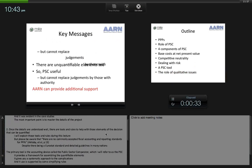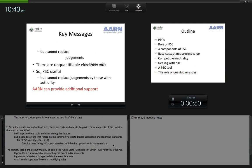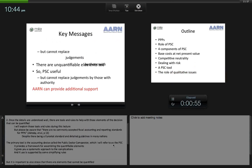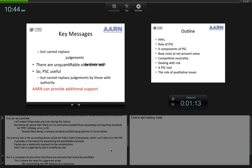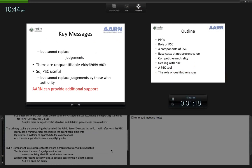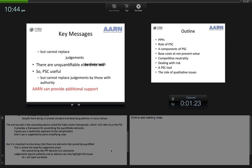Please be aware that there are no commonly accepted fiscal accounting and reporting standards for PPPs — and that's true, even though there are regional standards such as Eurostat in Europe, and many nations have detailed guidelines about accounting procedures. The primary tool is the accounting device called the Public Sector Comparator, or PSC. It provides a framework for assembling the quantifiable elements and a systematic approach to the complications. But it's important to stress that there are elements in the PPP decision that cannot be quantified — this is where the need for judgement arises. We cannot bring the PPP decision to a conclusion simply by adding up the numbers.